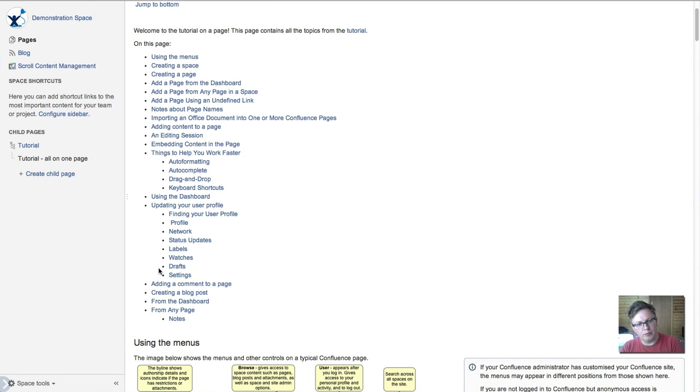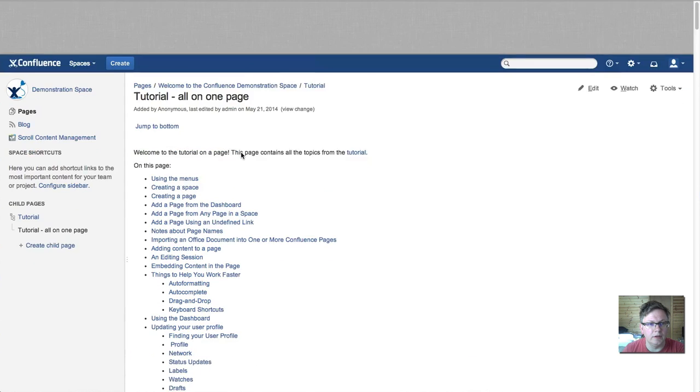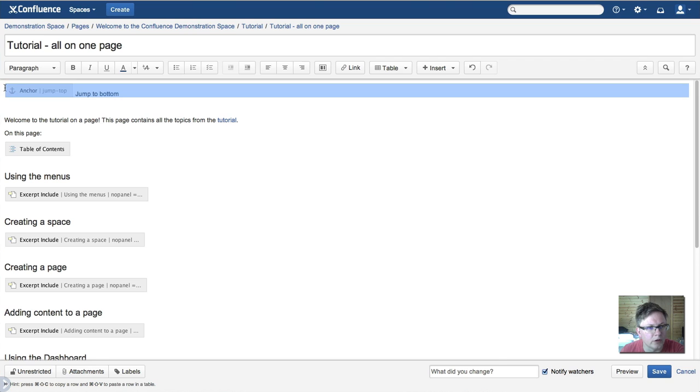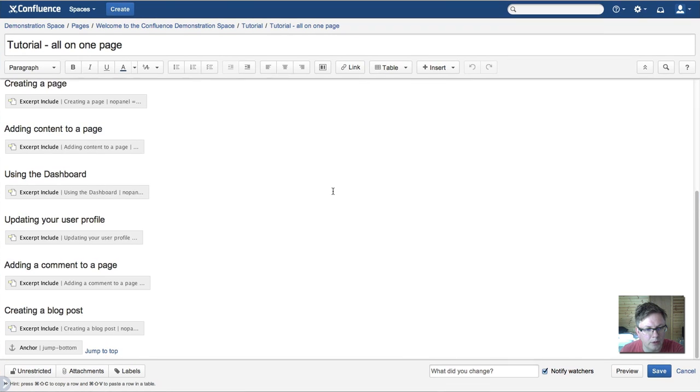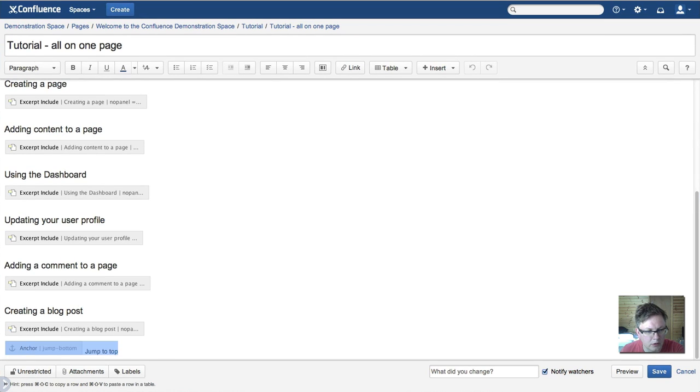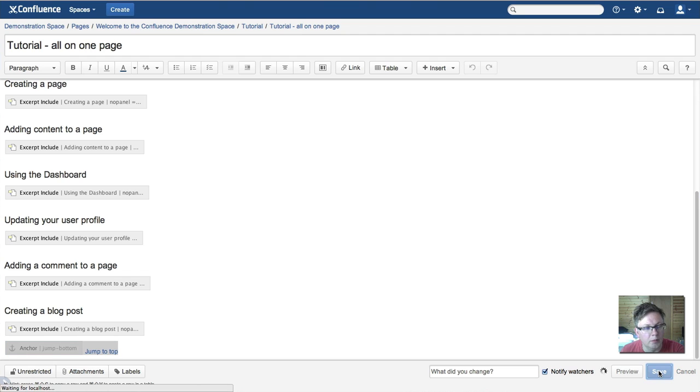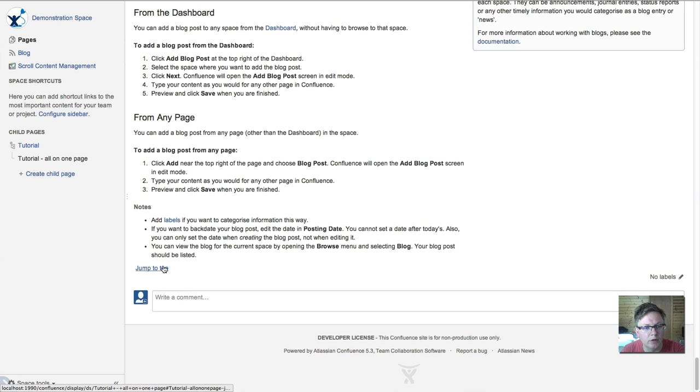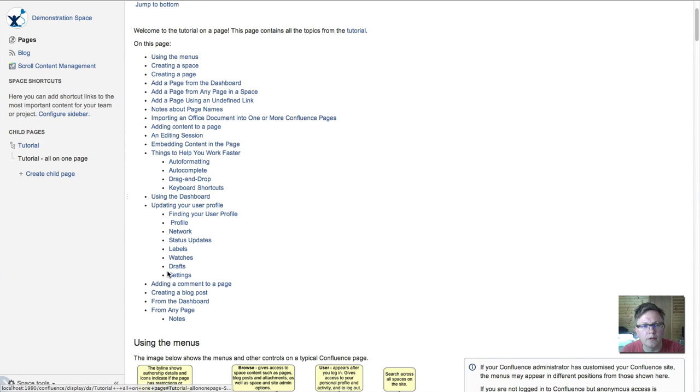And the tedious thing about this is you're going to have to copy this code every single time. So you have to copy that and put it at the top of the page, copy that and put it at the bottom of the page, and then you'll be able to toggle jump backwards and forwards to your heart's content.